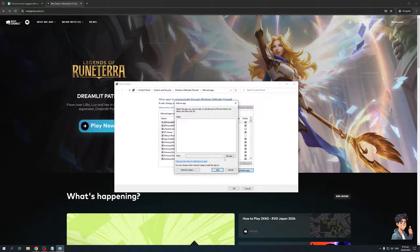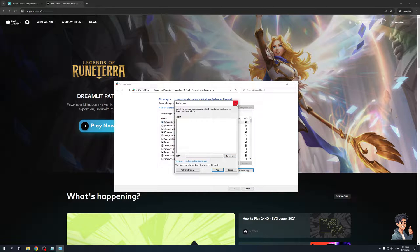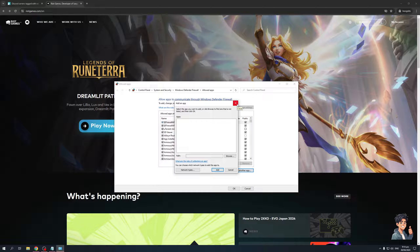From here, you want to go to the directory where Valorant is installed. To do that, click on browse and look for where Valorant is installed. You're going to add the launcher as well as the Valorant game itself, the Valorant.exe file.